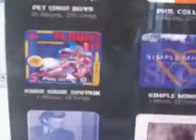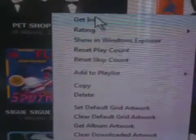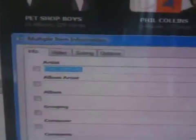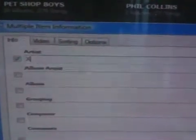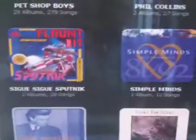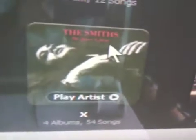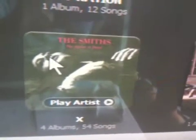Then go back up to the other Smiths entry, go to Get Info, delete that artist name as well, put X, and hit OK. What you're going to notice is that it actually took all four of the albums and officially put them under one artist: X.